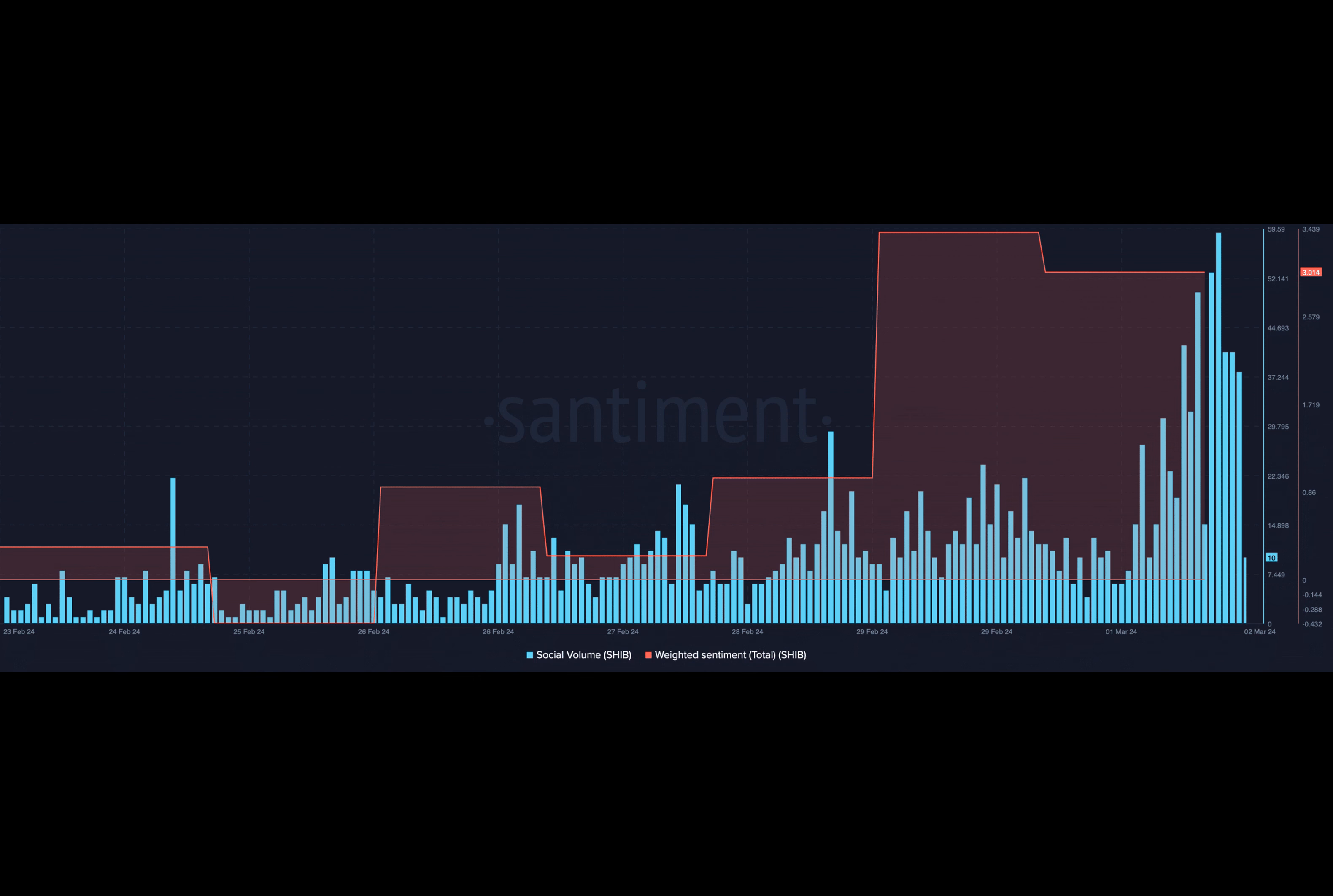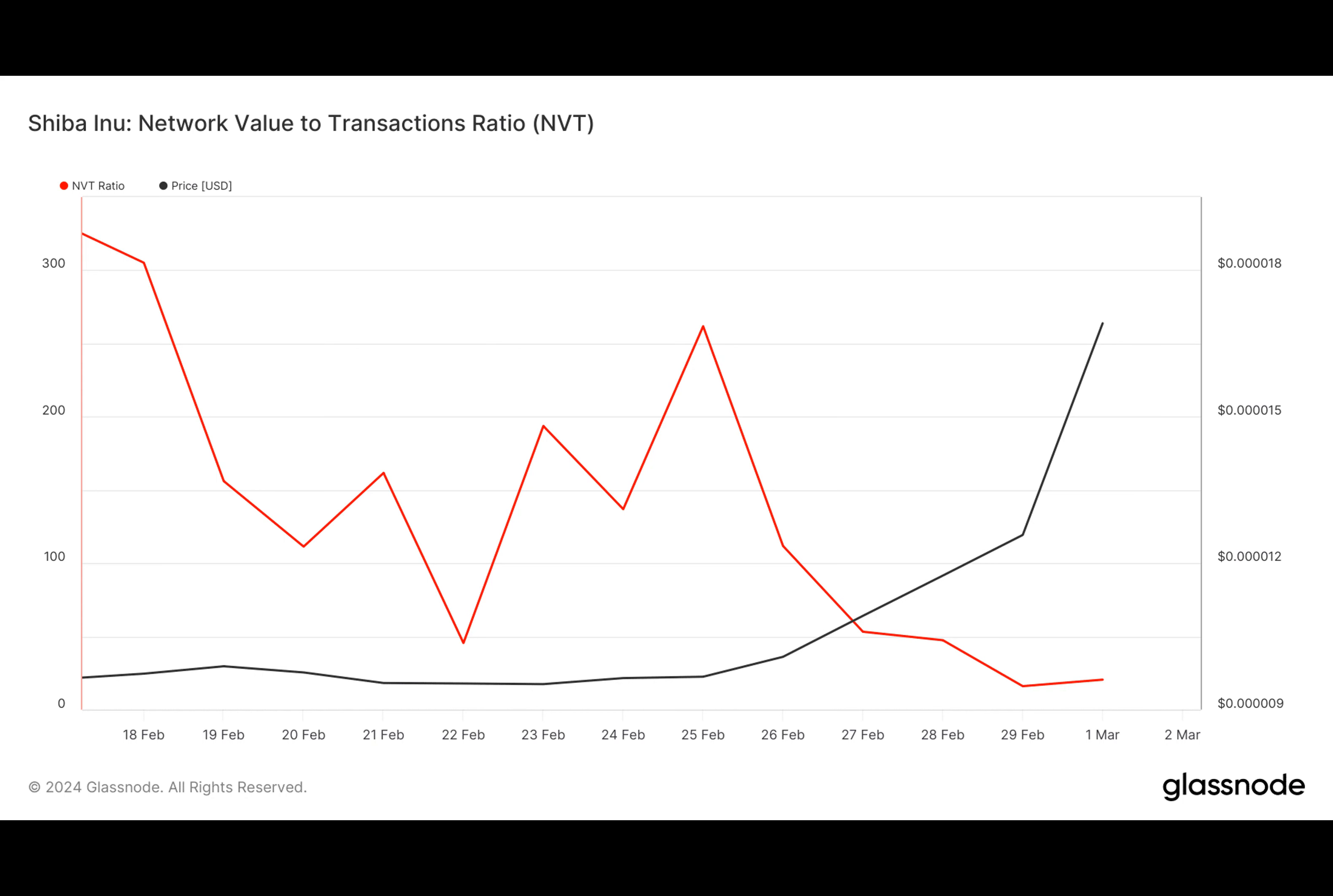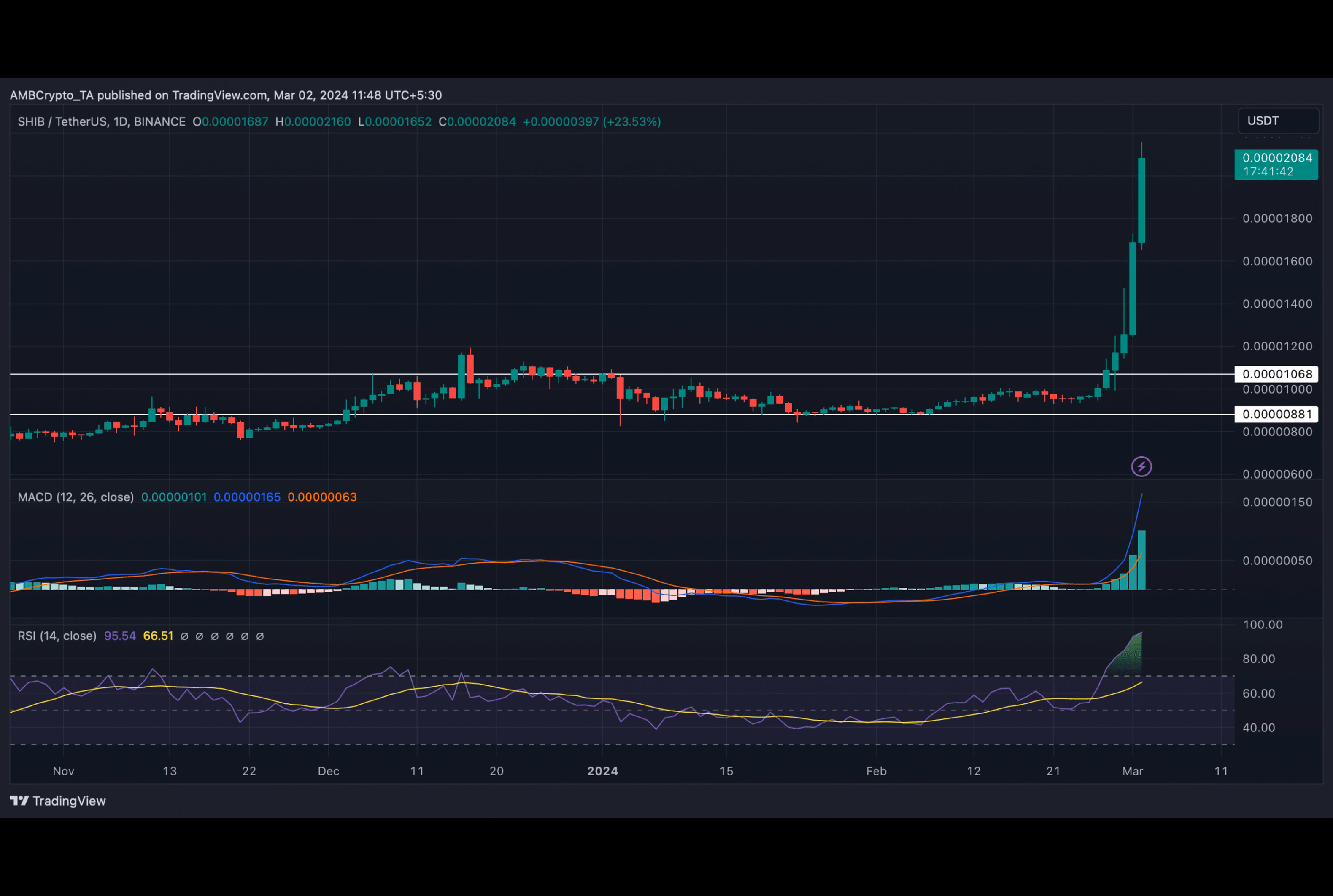Shib finally caught up and impressed investors with its price action. In just seven days, Shib saw a remarkable increase of over 100 percent, currently trading at 0.00002882 dollars with a market cap exceeding 12.8 billion dollars.